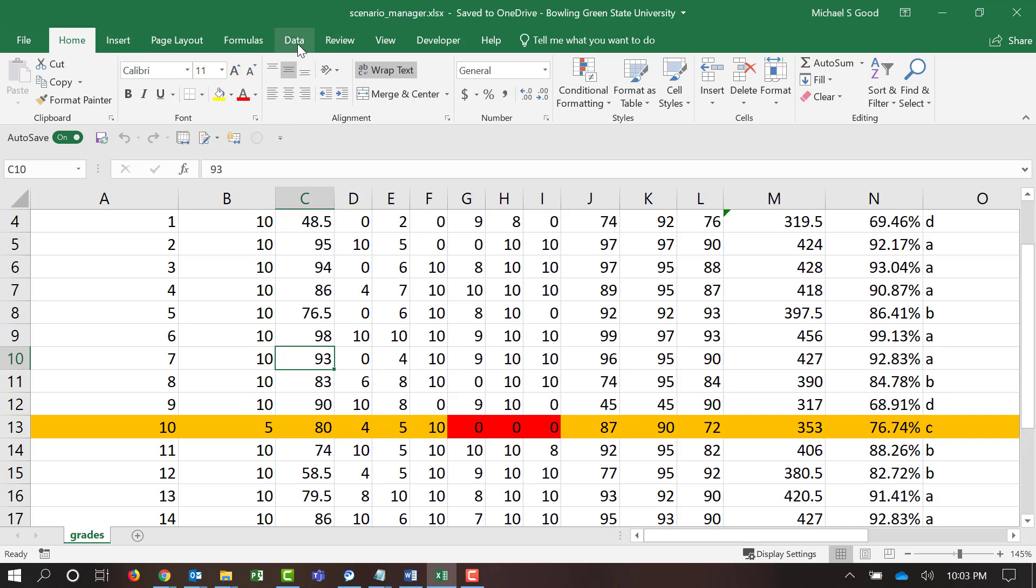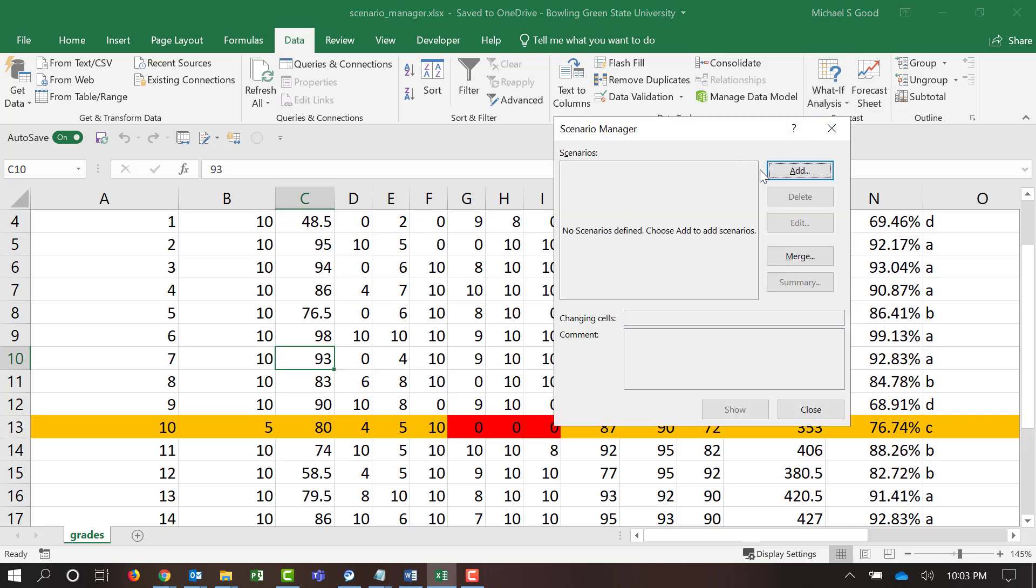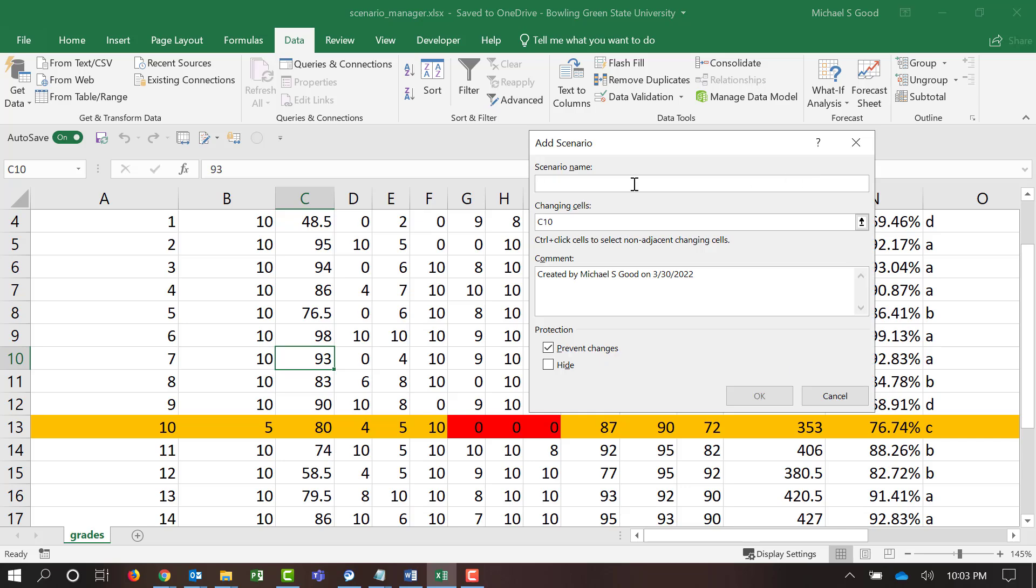So, to do this, we're going to start by clicking the data menu and what-if analysis. And we're going to do Scenario Manager. We want to add a new scenario. And we can name this scenario something that's relative. And I'm going to say 50% on missed quizzes. So, that helps us understand what this scenario is running.